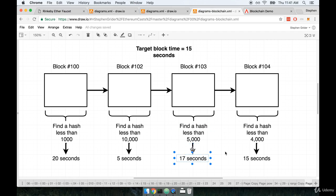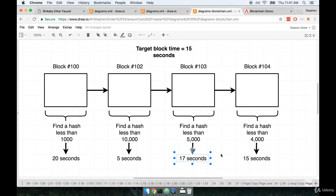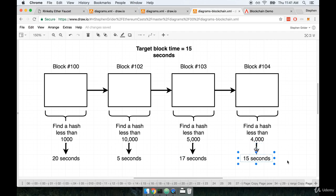Maybe this takes 17 seconds. And so the network says, okay, you know, this feels right. This feels good. And then we go on to the next step over here. And well, you know, 17 seconds is good, but it still took maybe slightly too much time. So on the next block, let's try to find a hash less than 4,000. And maybe that then gives us 15 seconds here.